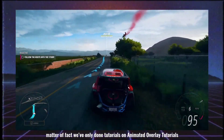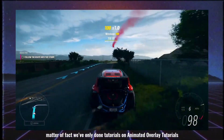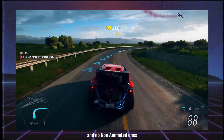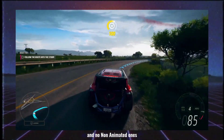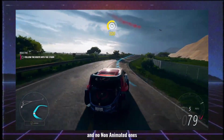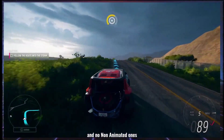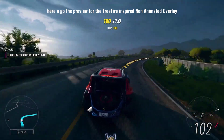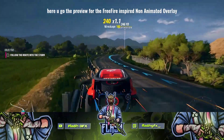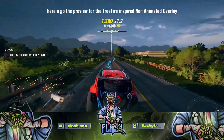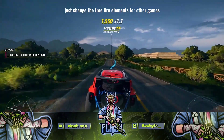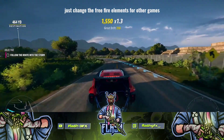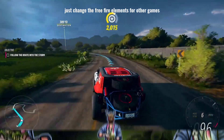We are doing animated overlay tutorials. We are not interested in the non-animated tutorials. So I am doing a non-animated overlay tutorial. If you are doing a preview of this video and you don't like it — this is a free file inspired non-animated overlay tutorial.